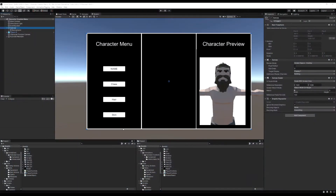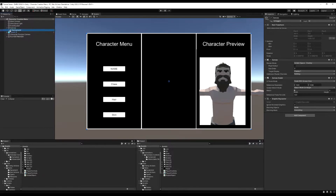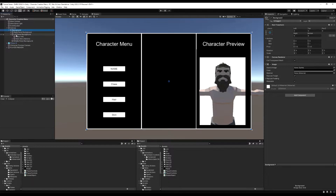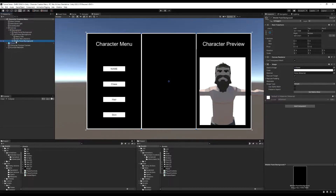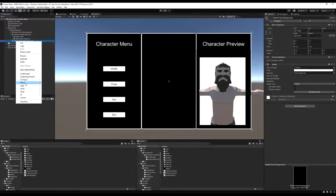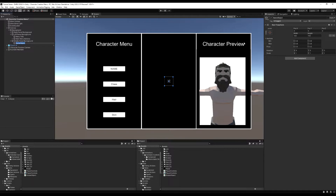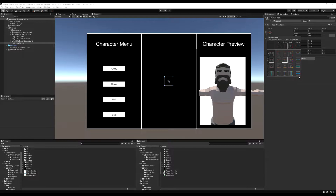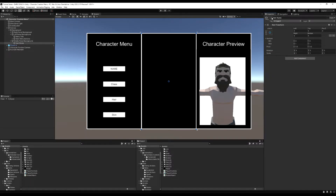Today we're going to add the option to select different hairstyles on our character creation menu. So let's start off by opening up the canvas here, dropping down and going to the middle panel. I'm going to start by creating an empty game object. I'm just going to call it hairstyles, and then make the transform the same size as the middle panel by holding alt and clicking the bottom right symbol.